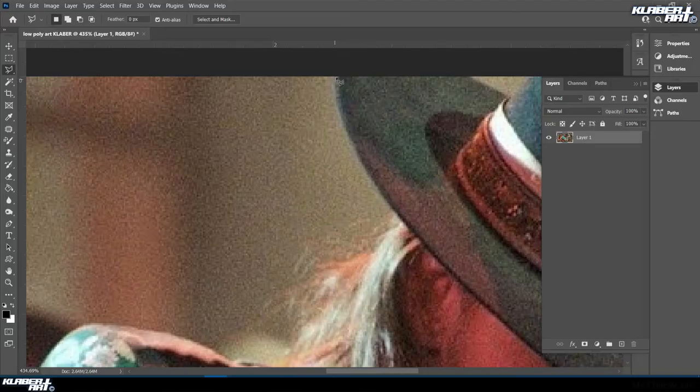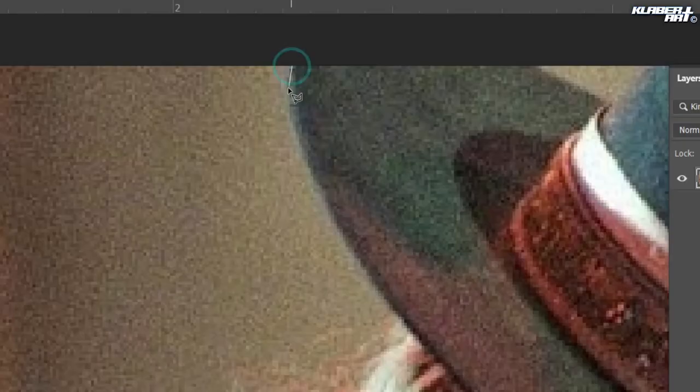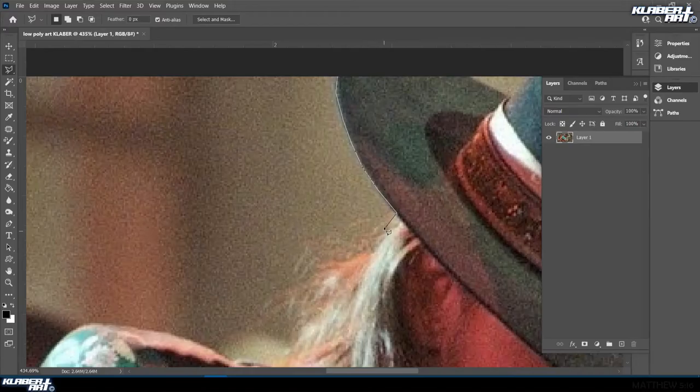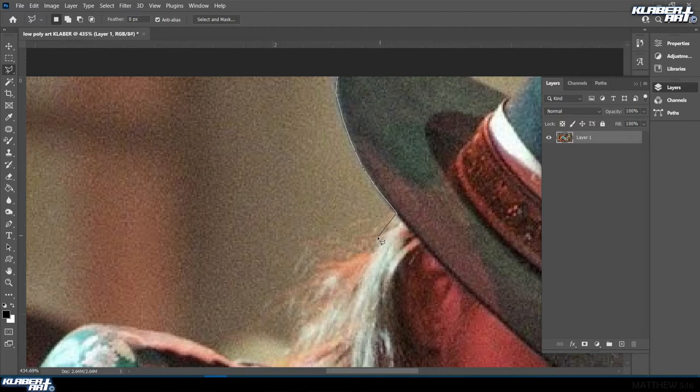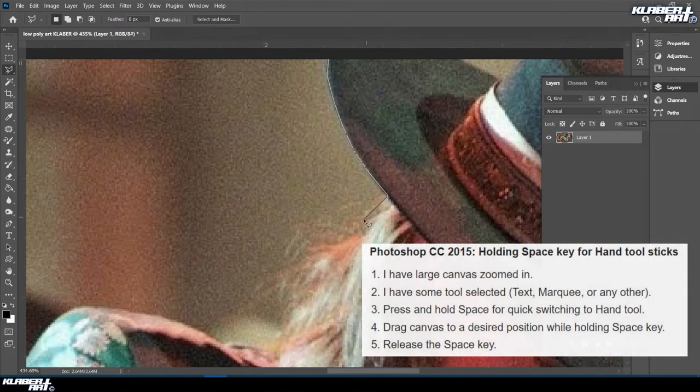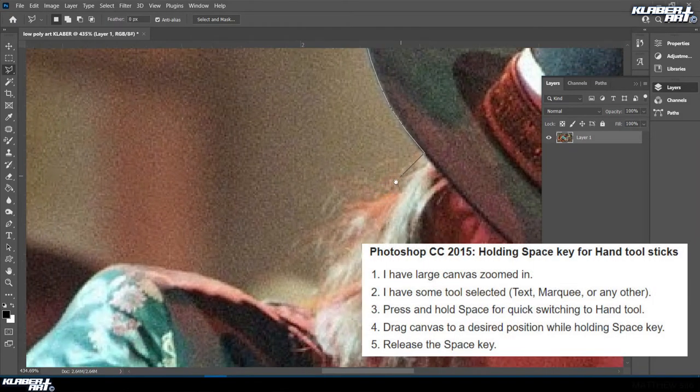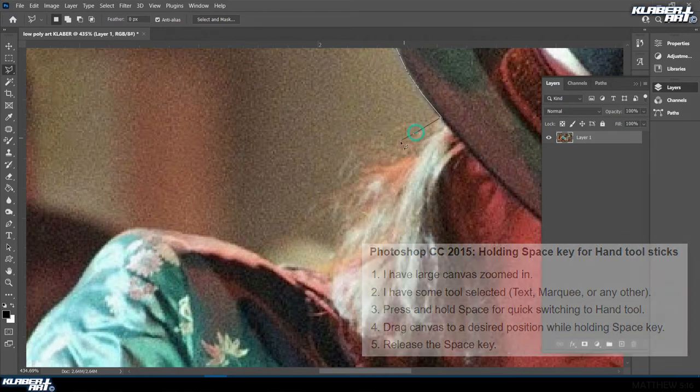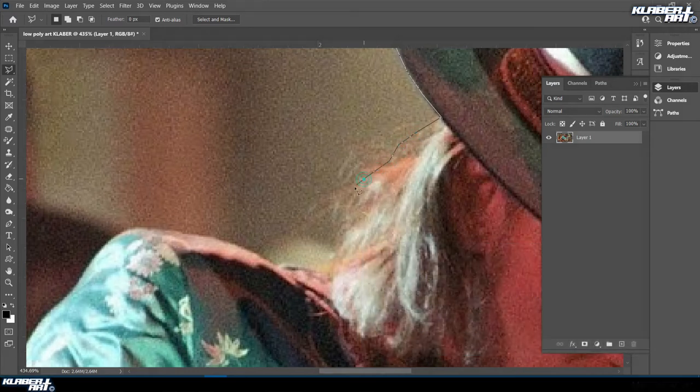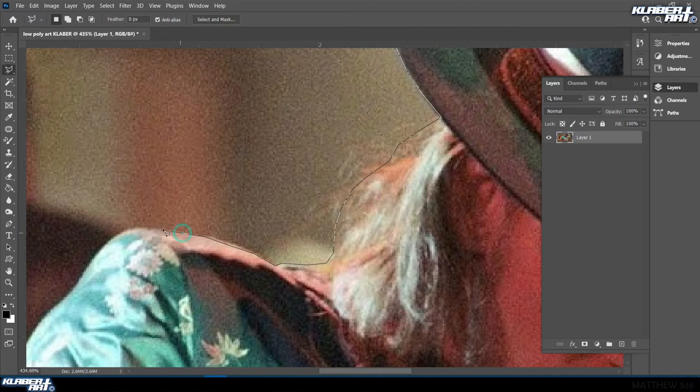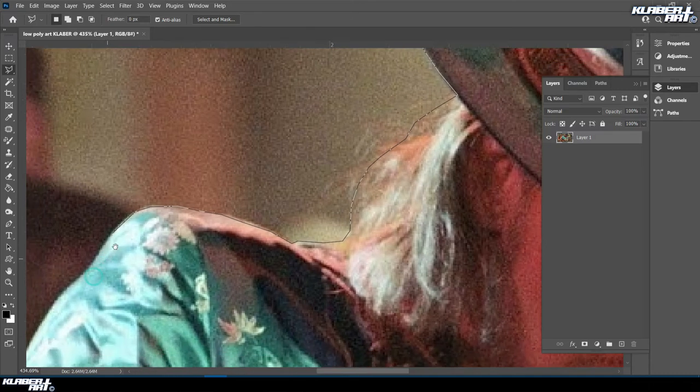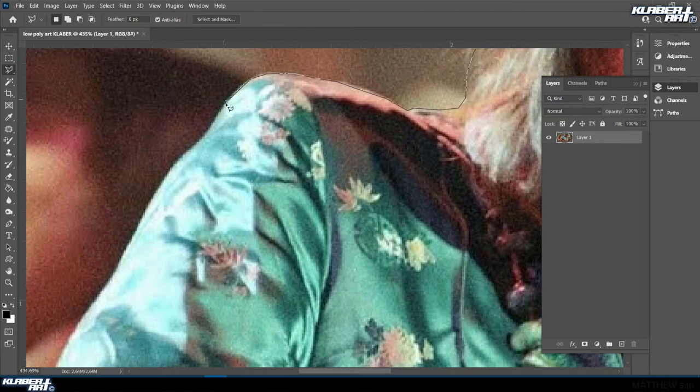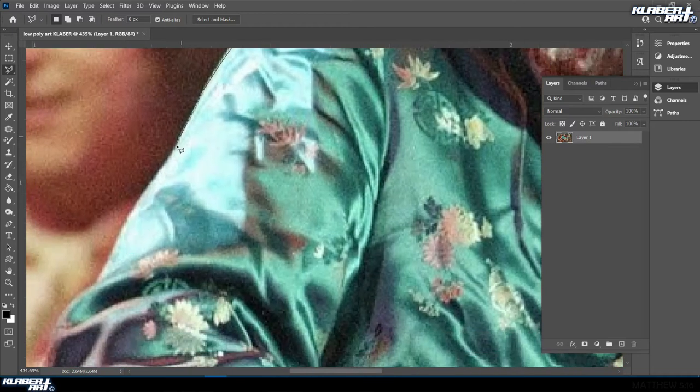Go back to my polygonal lasso tool. Now I'm going to start right here at the top, just click, and every time I click it sets a little anchor point. If you want to be nice and precise, that's how you do it, but this is low poly art so you can be a little jagged. While you're zoomed in, if you hold down the spacebar, it brings up this little hand and allows you to push while still being in the polygonal lasso tool. You can select around the hair or whatever you're selecting while you're still zoomed in—that's a really handy shortcut to remember.